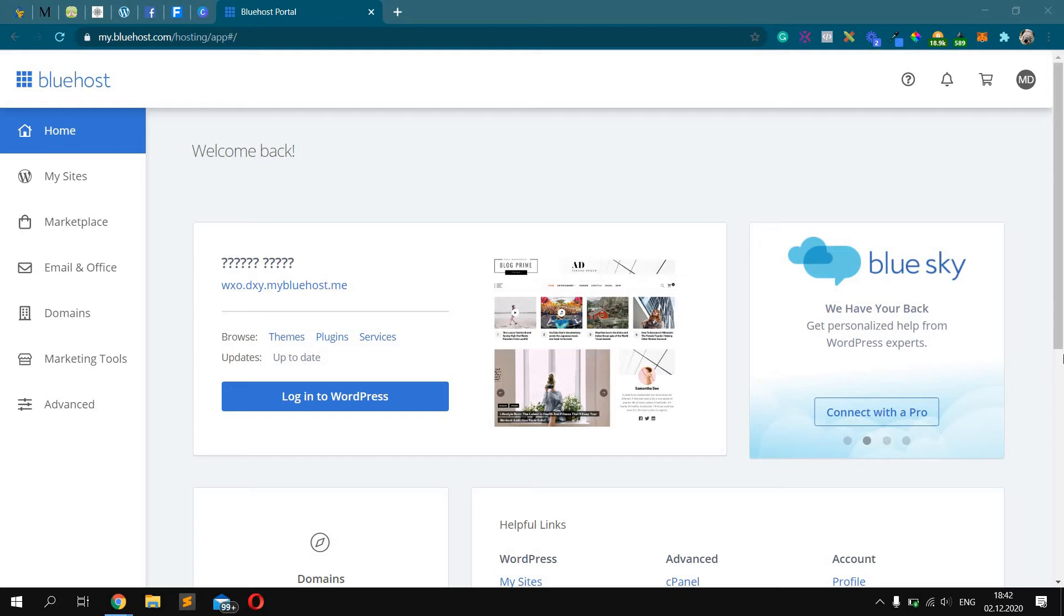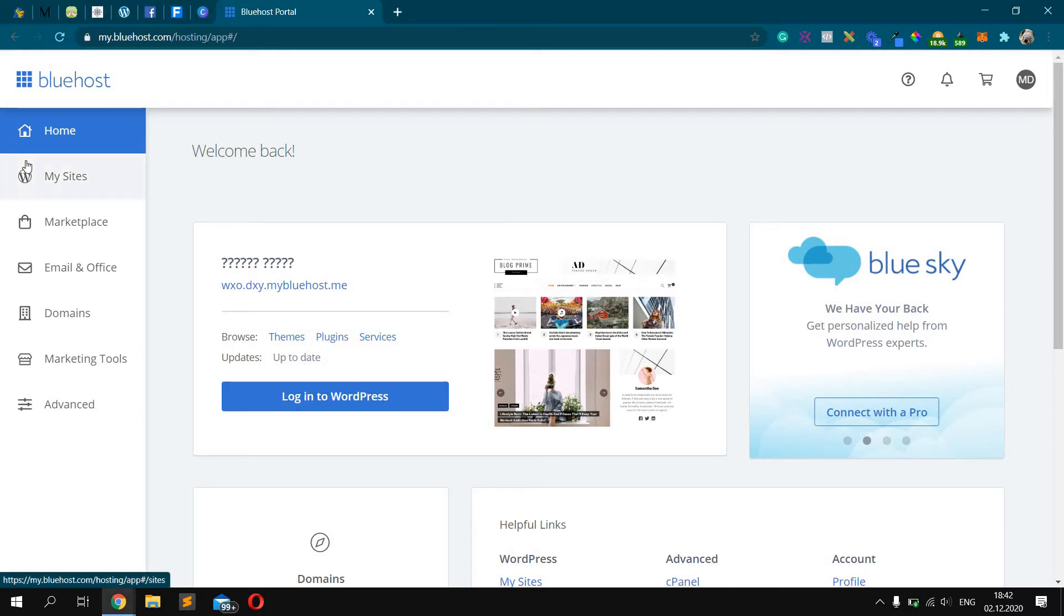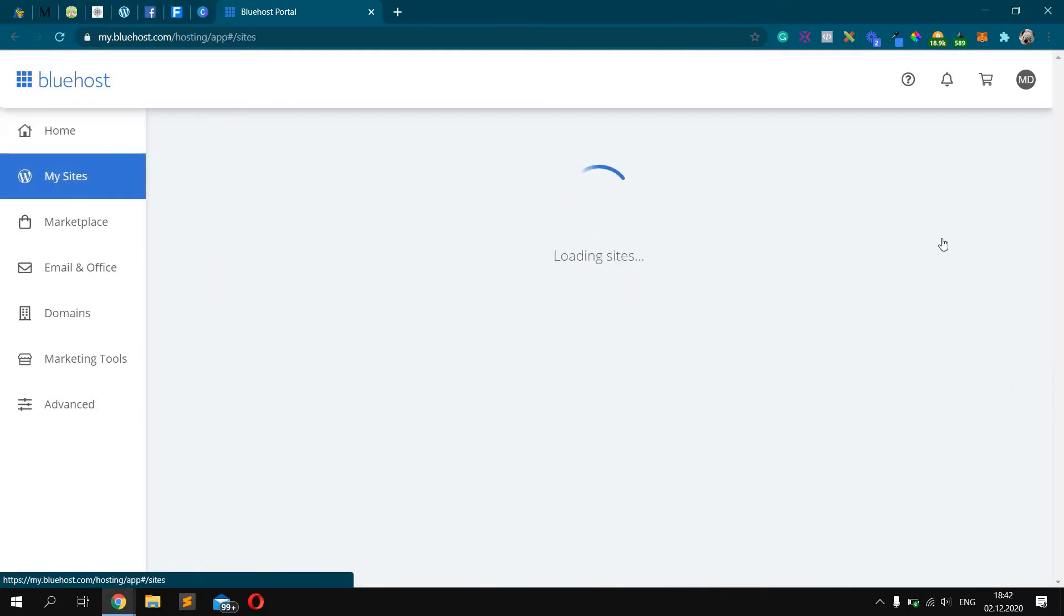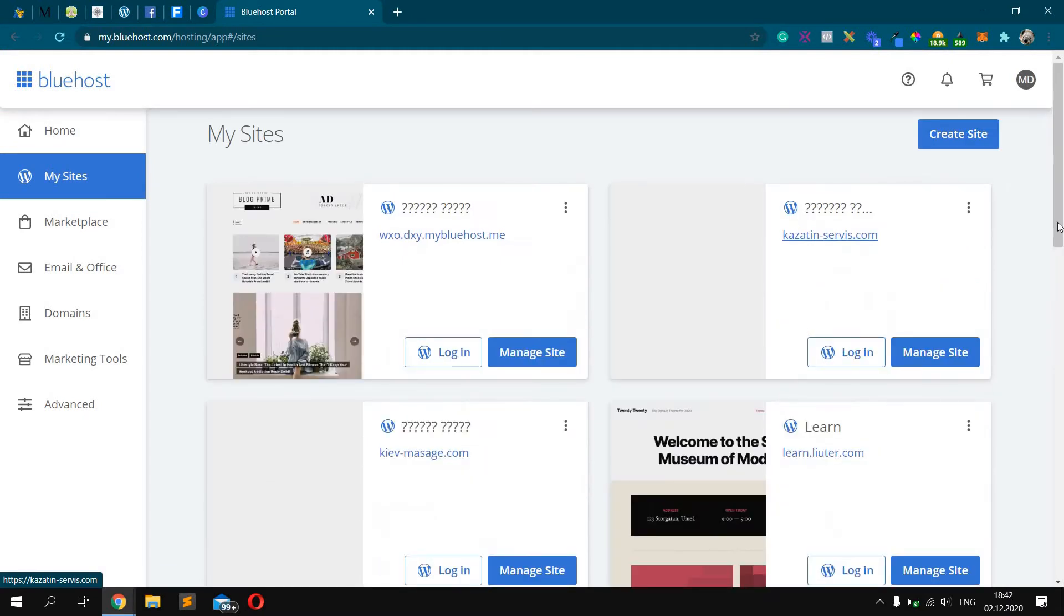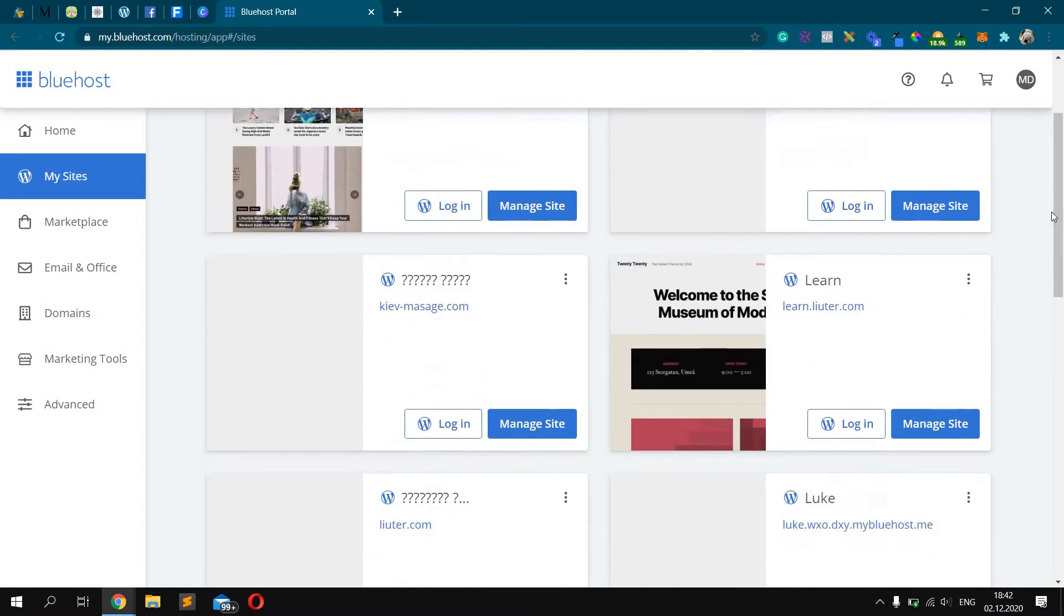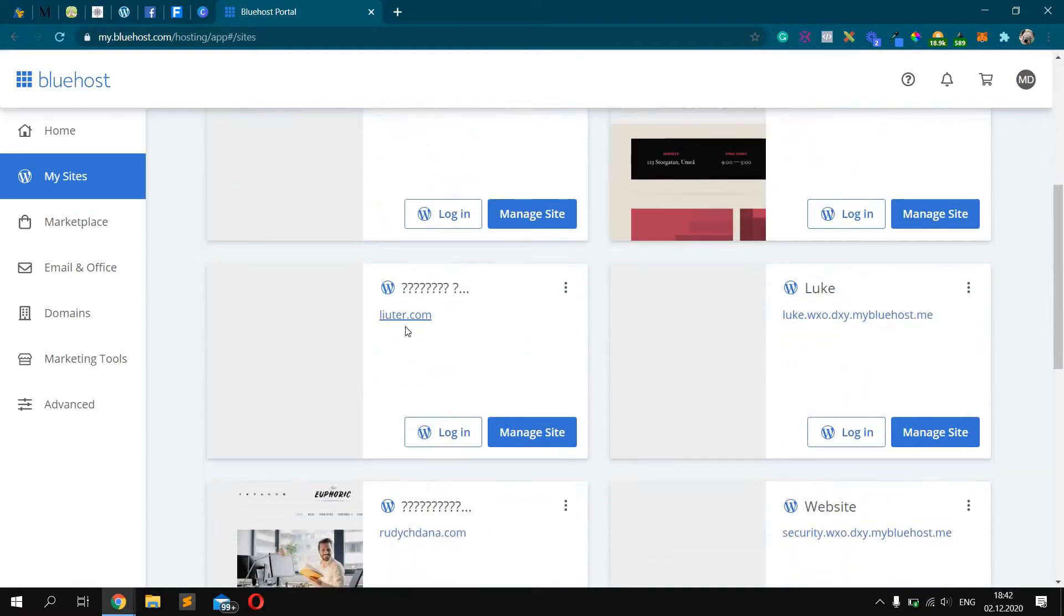First, login into your Bluehost dashboard. After, click My Sites and choose the one you want to add SSL to. For example, this one, luter.com.